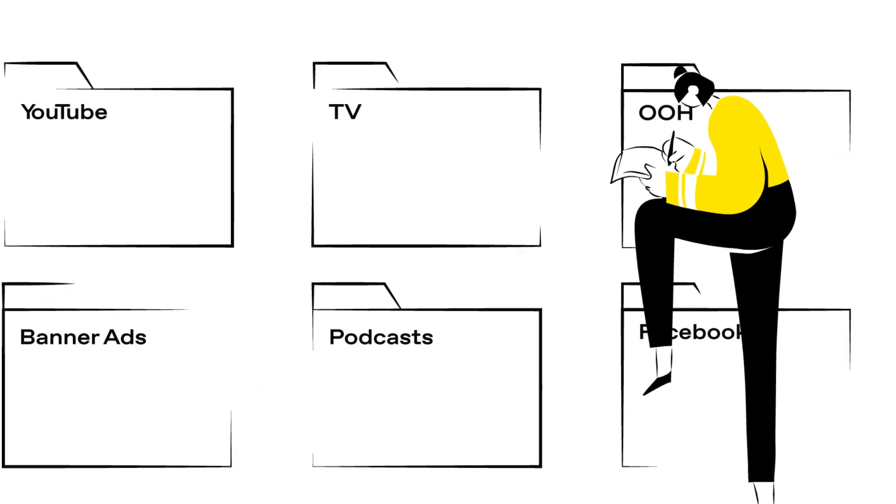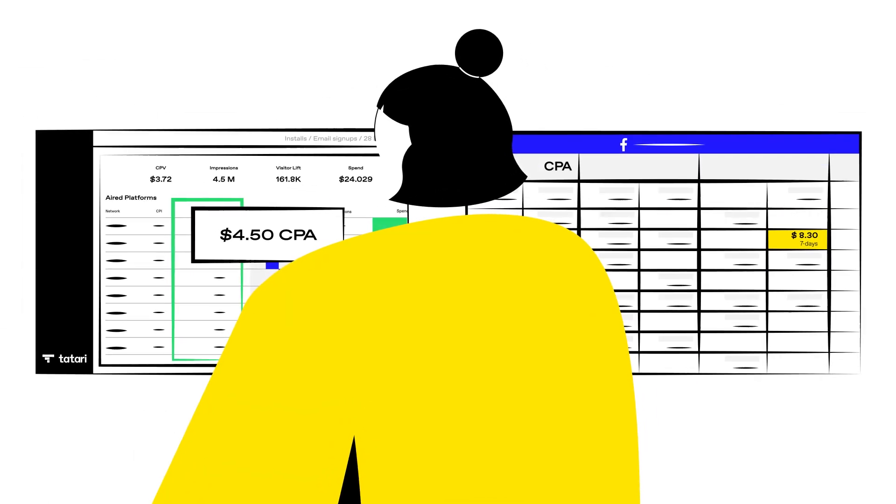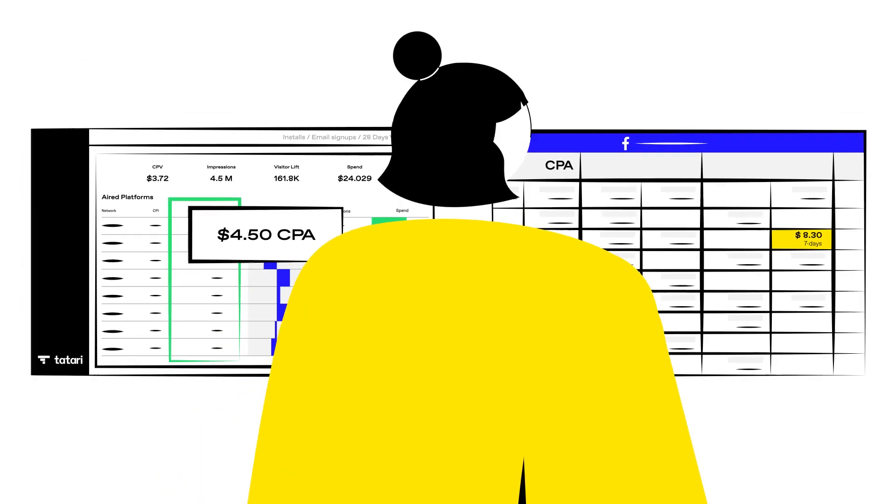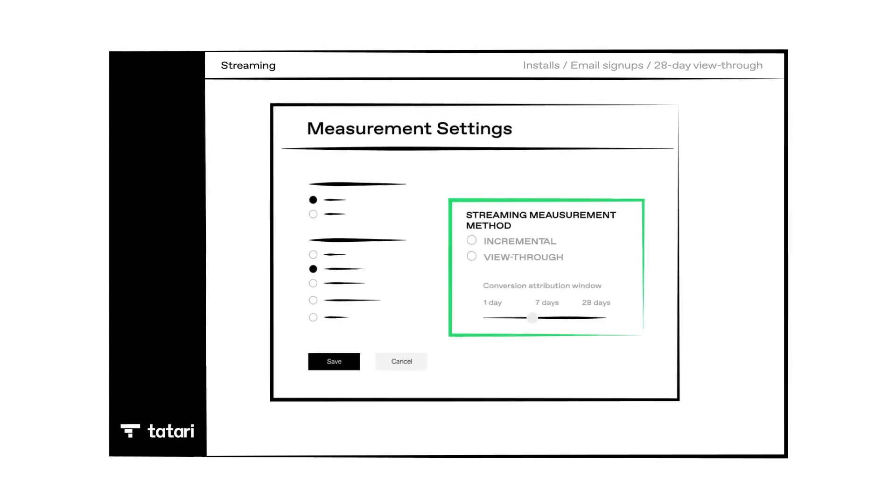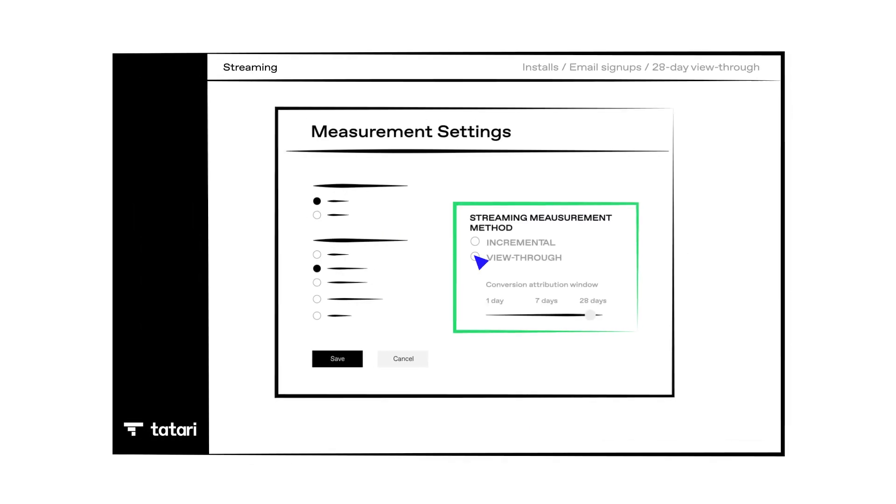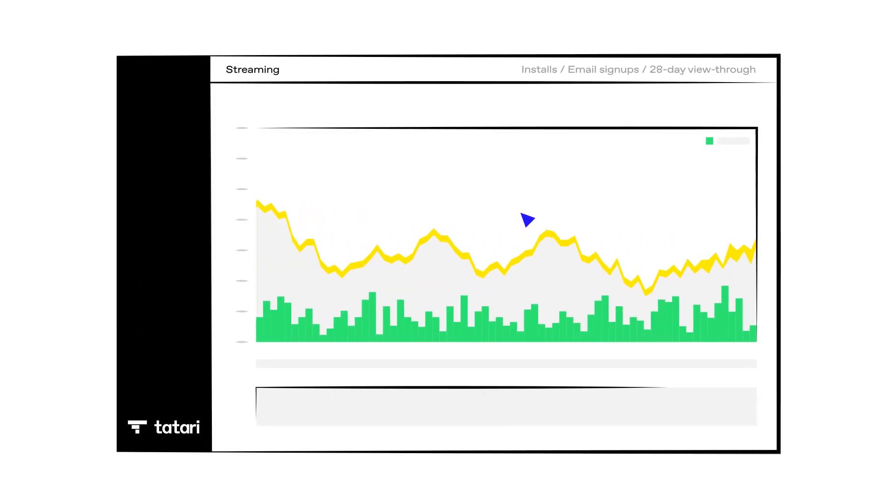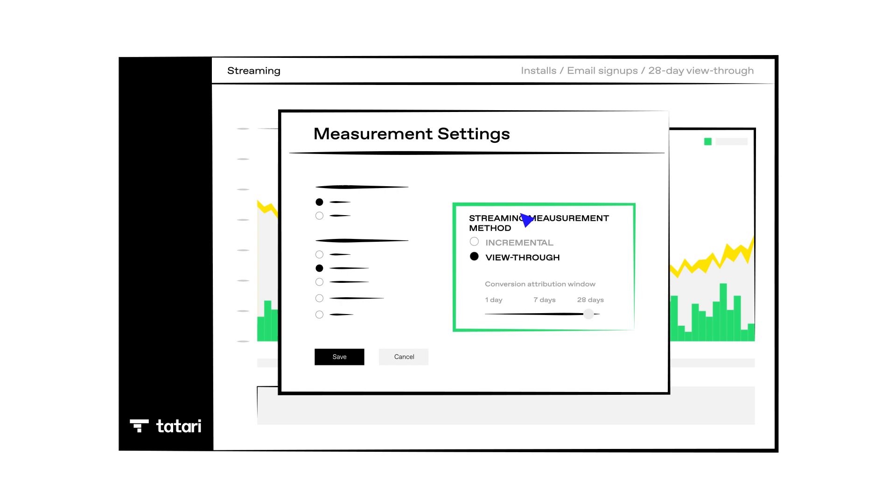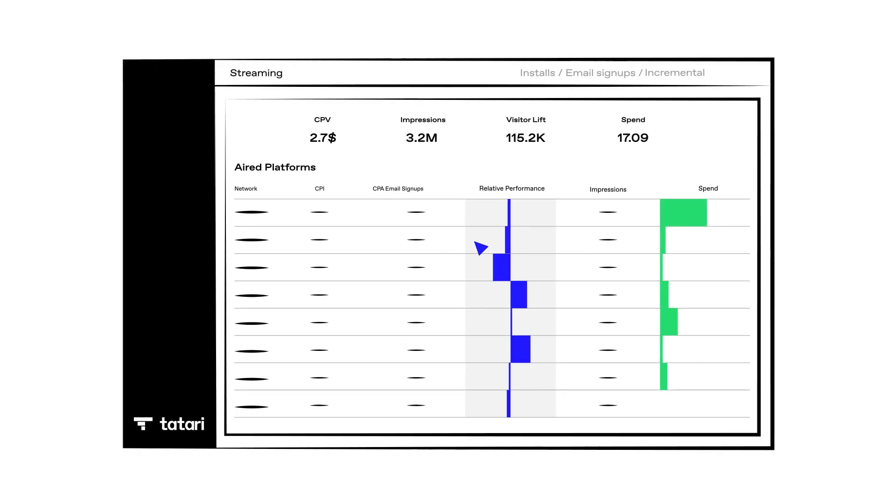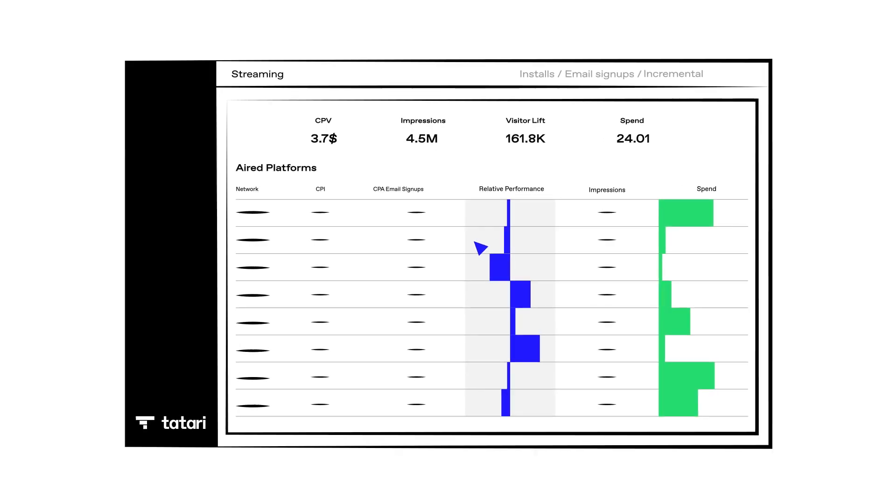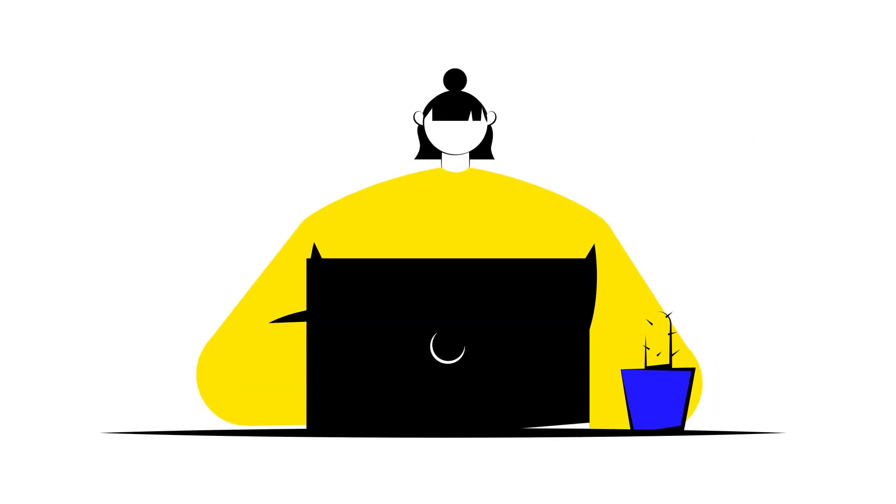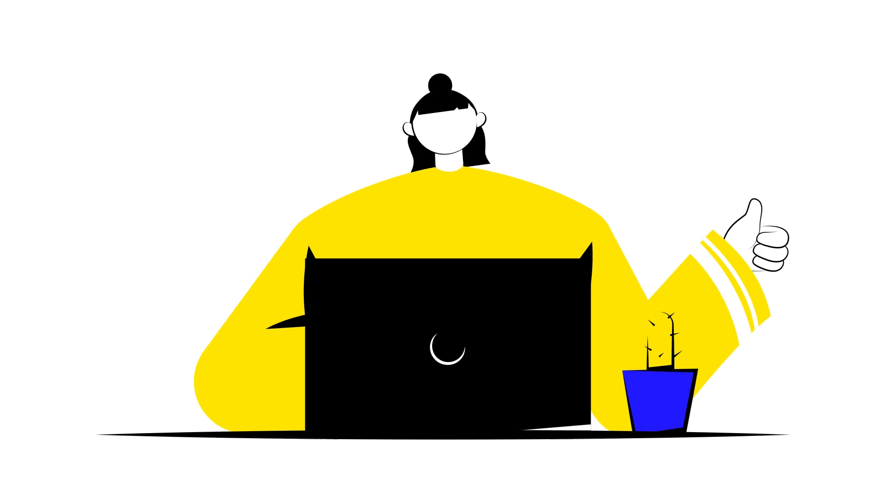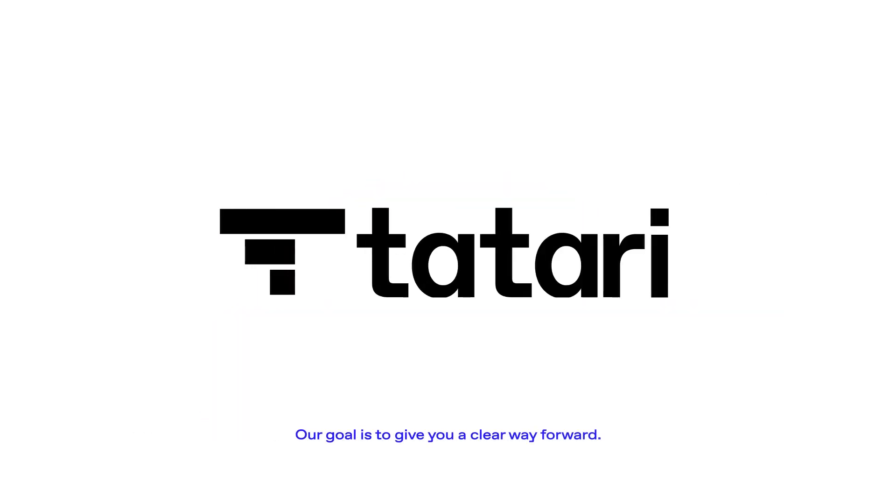We understand that view through metrics gives you an apples to apples comparison to other platforms. So we're making this metric available in the Tatari dashboard, along with the ability to easily switch to incremental measurement, which we believe is most accurate to measure TV. Our goal is to give you a clear way forward.